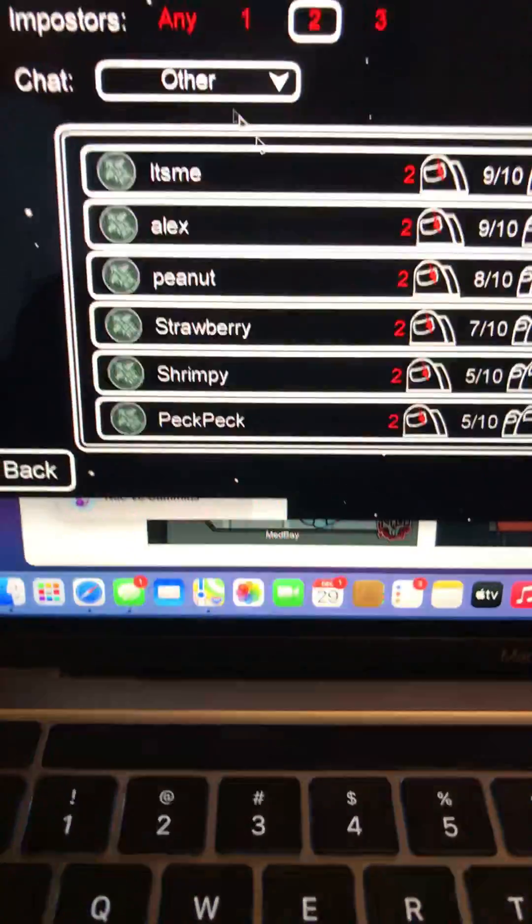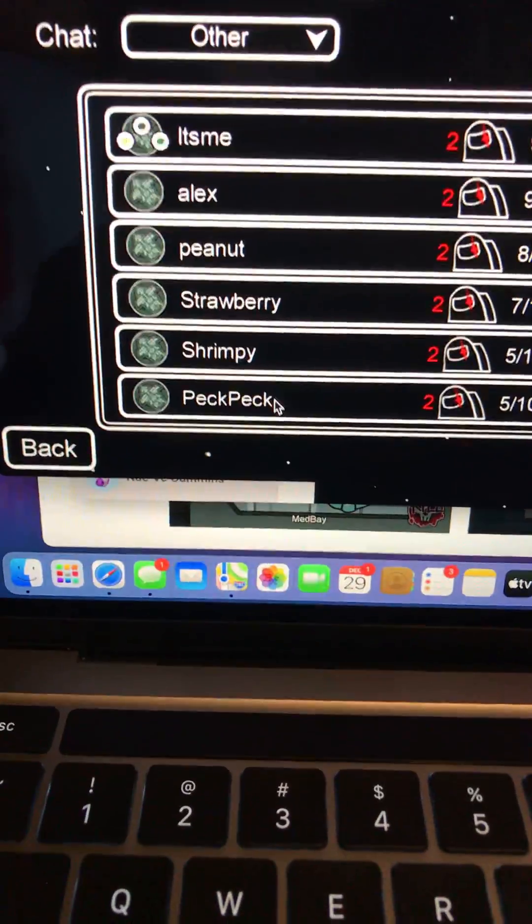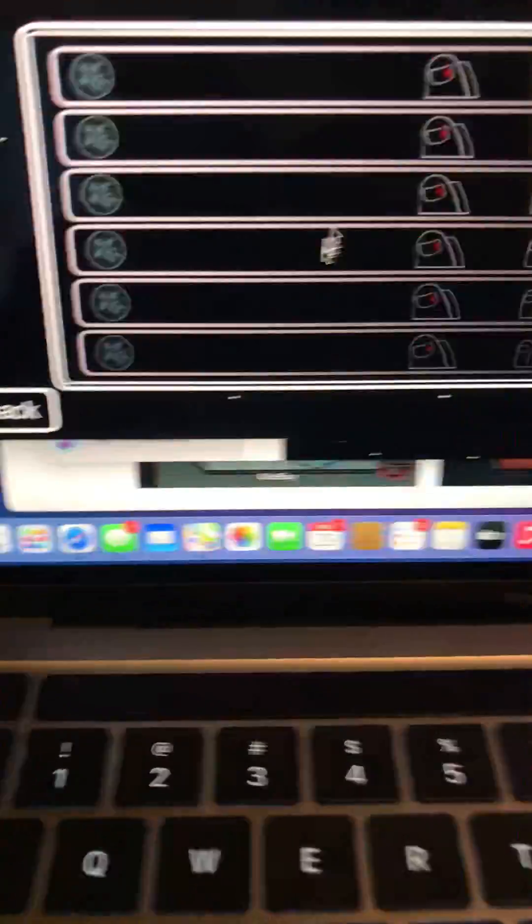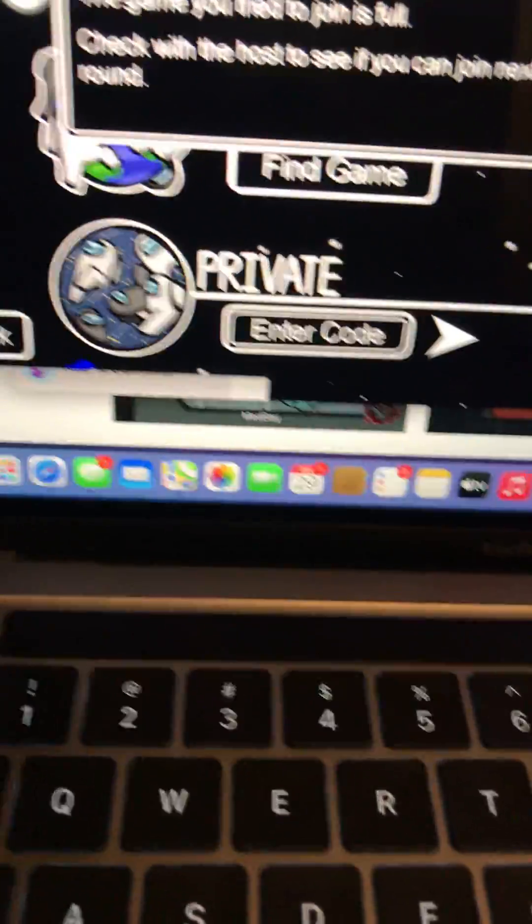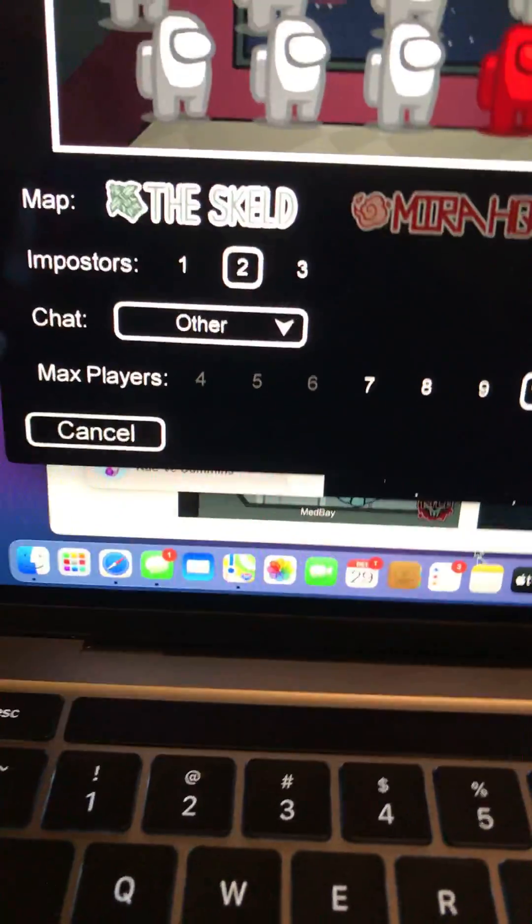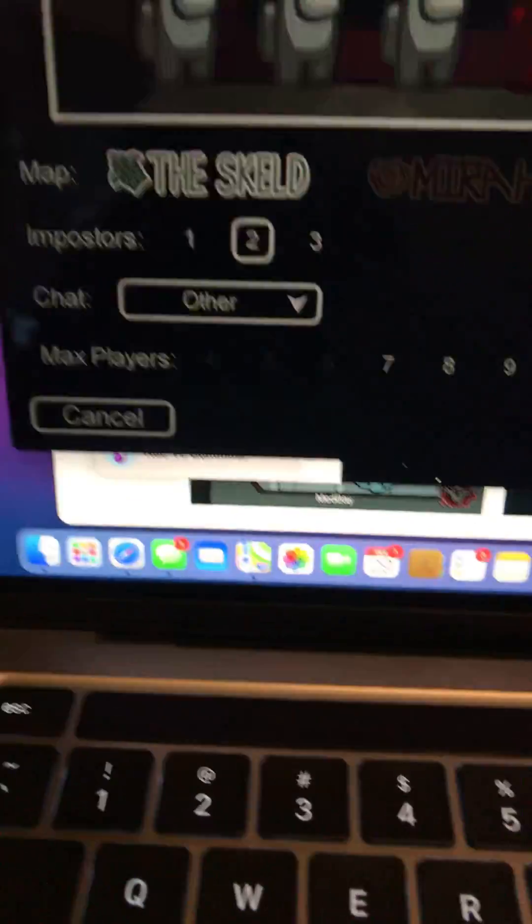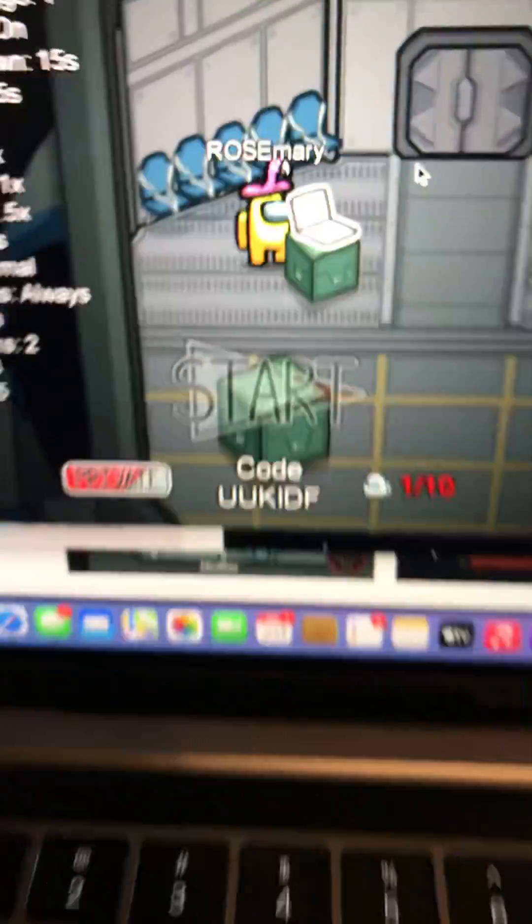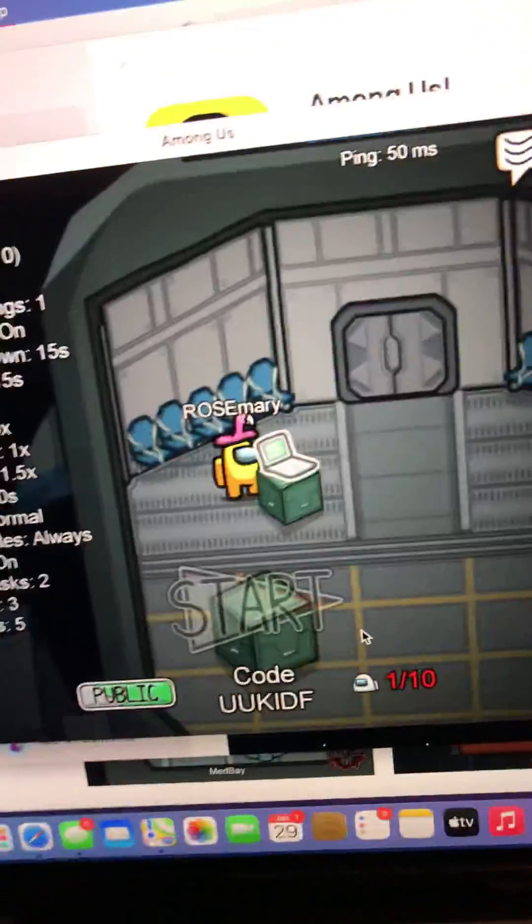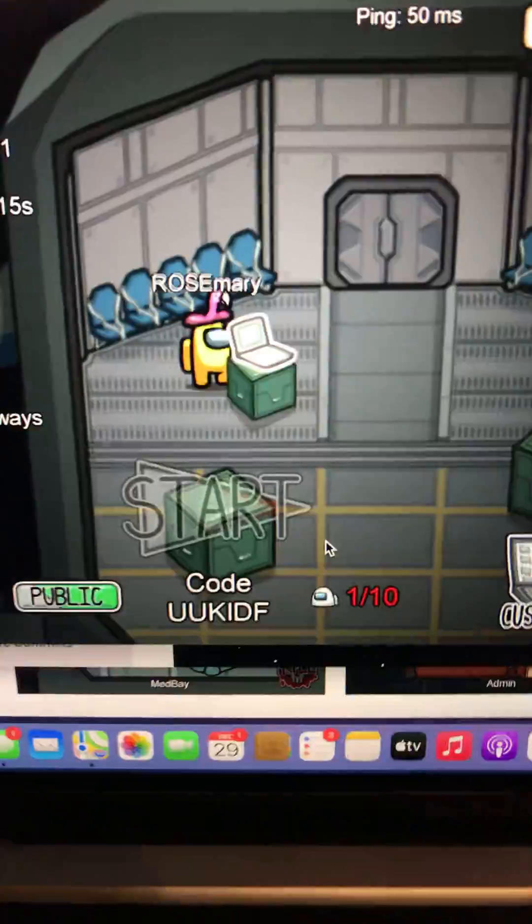I'm just gonna create a game because I don't want to wait. I'm gonna do the regular Skeld. Okay, read the regular. Okay, we're gonna put it on public.